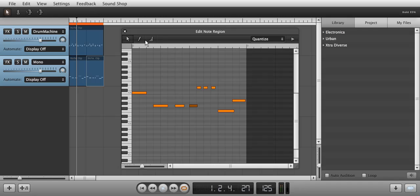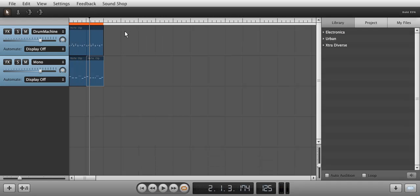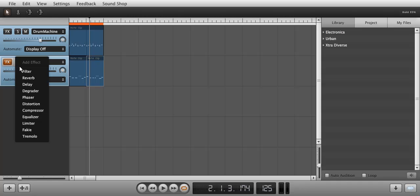Now let's add a fakie effect to the mono instrument channel and adjust it so the bass fits with the bass drum.